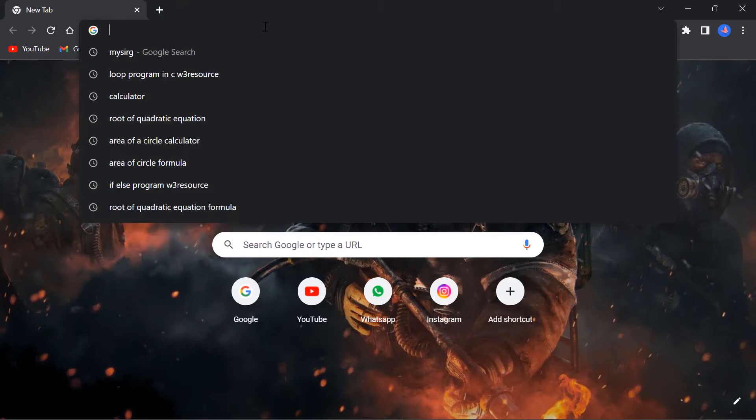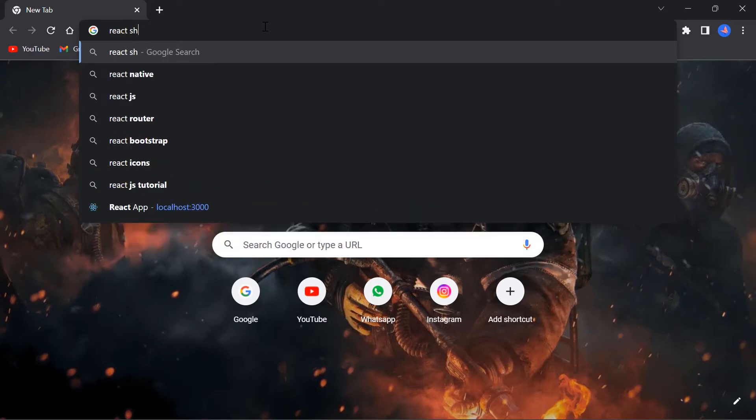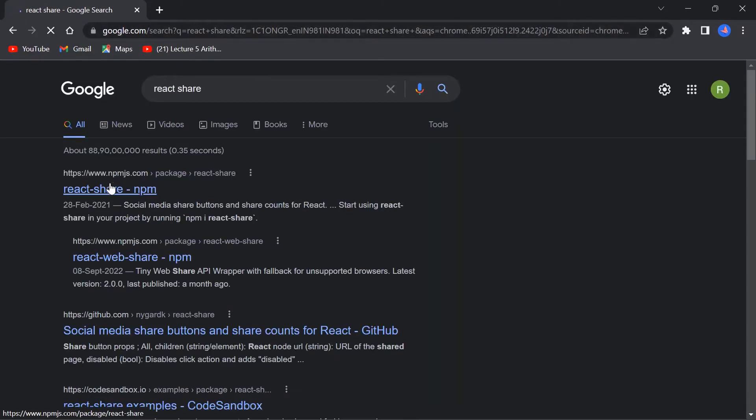For that we are going to use a React package called react-share, and here is this package.